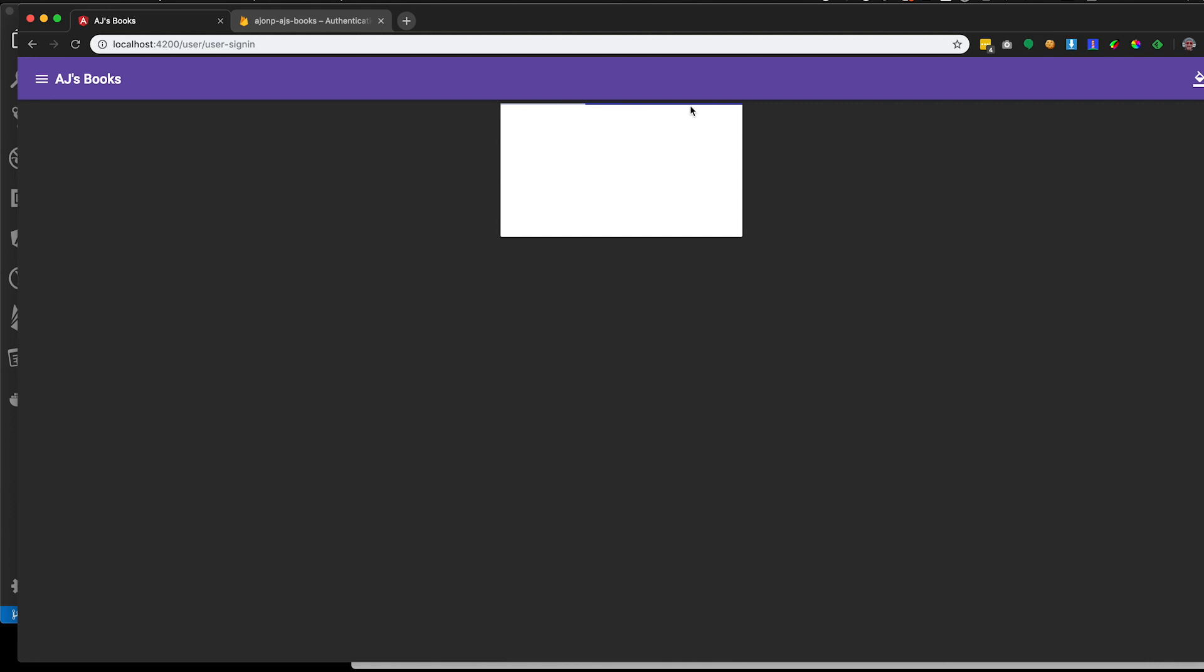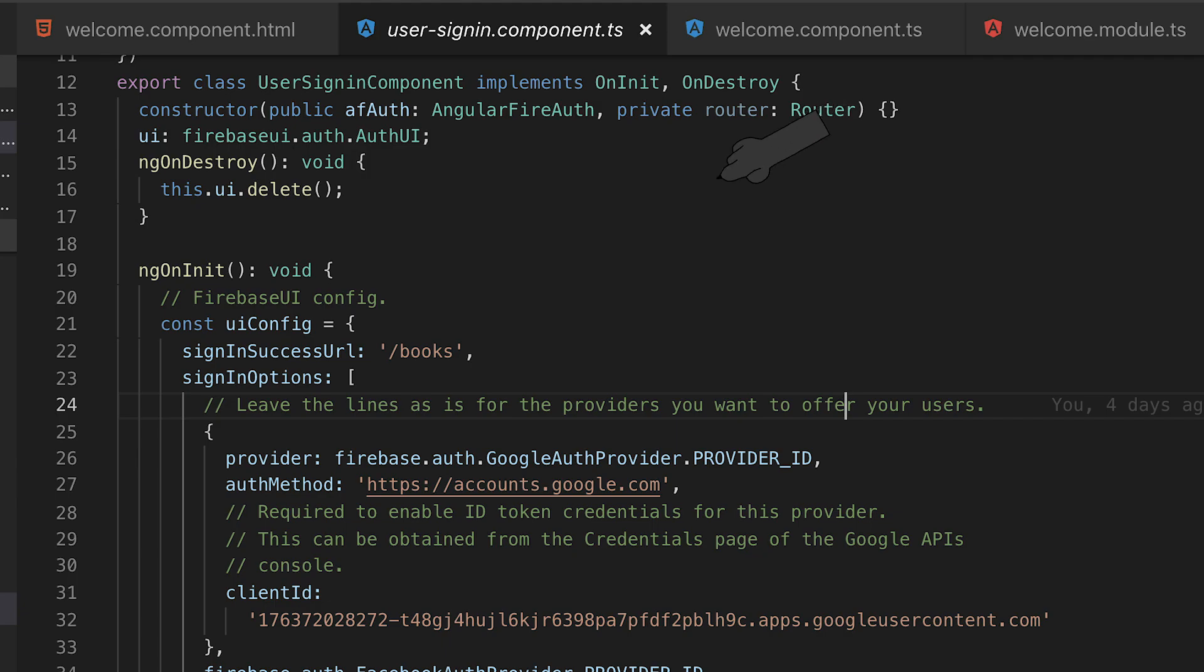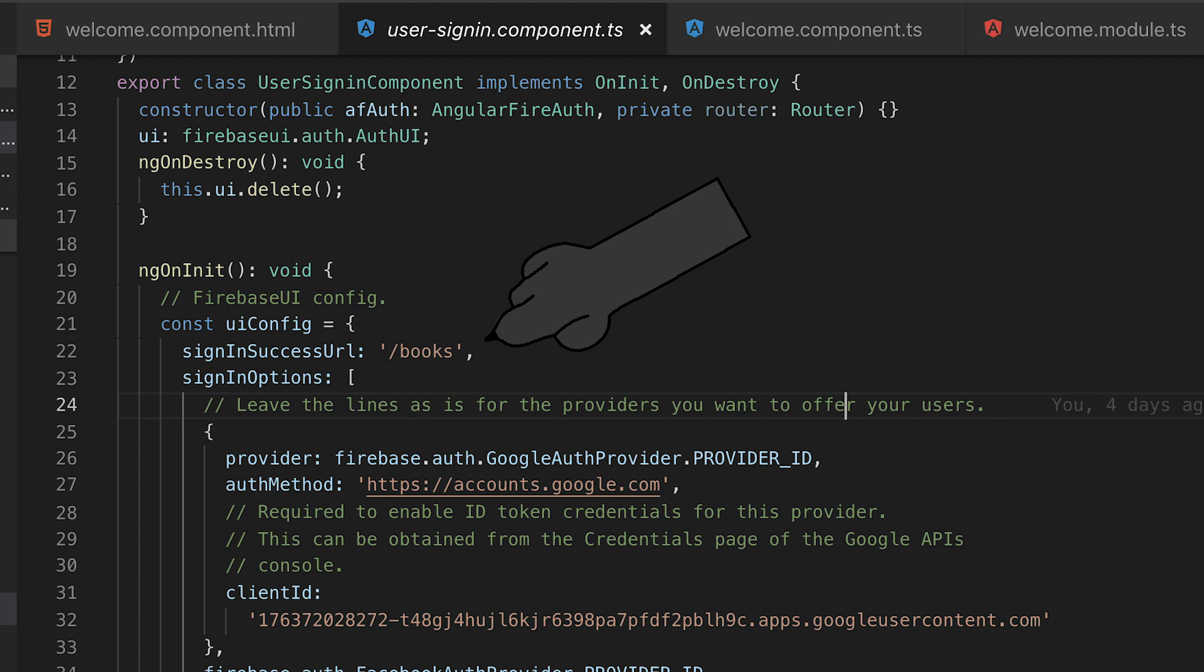You'll notice here that we're doing a redirect so once the google portion of the sign-in completes it will come to a white box that has a loader on the top. The url is the same that we sent it out from but when we actually successfully sign in we're going to redirect to a url slash books that we already have in our routing.